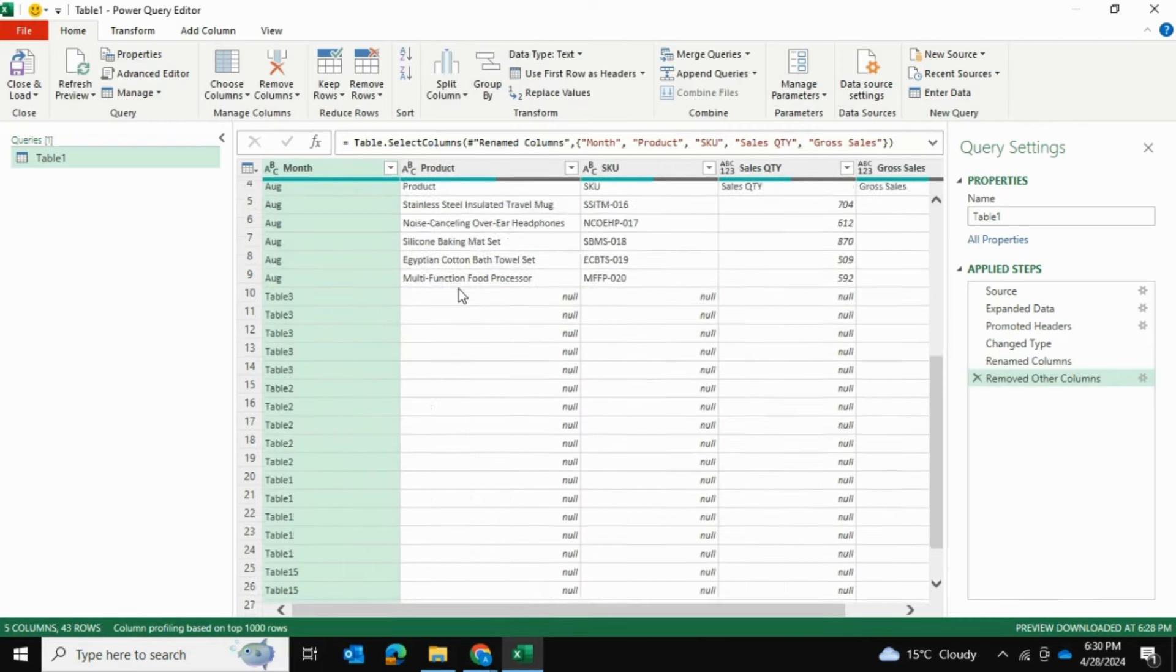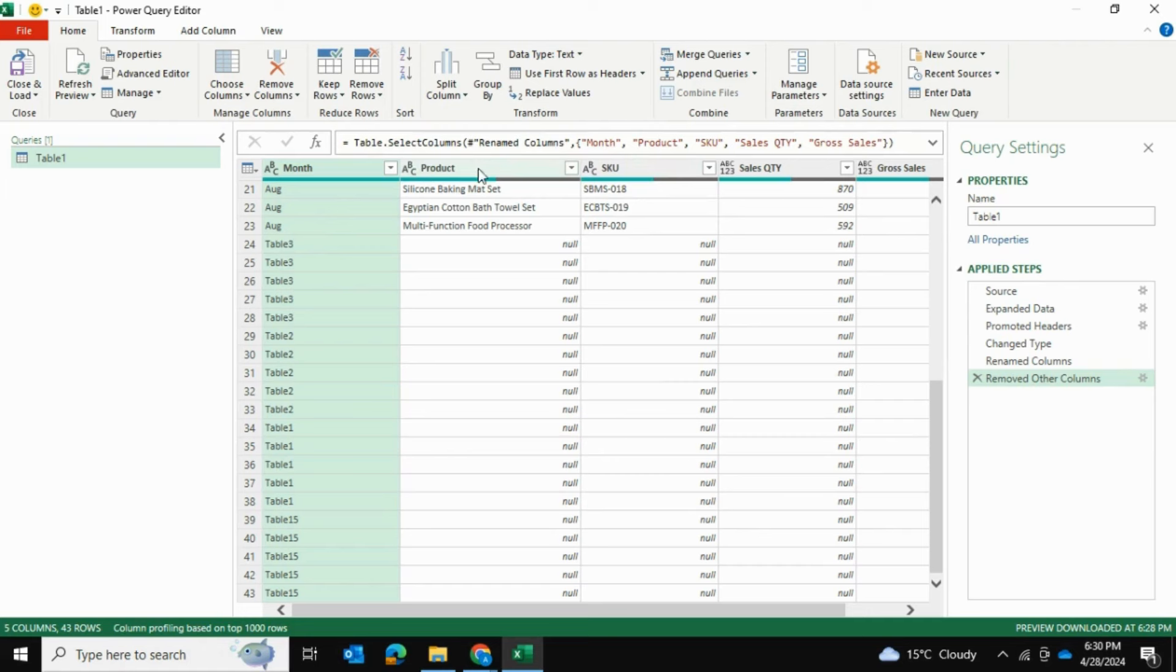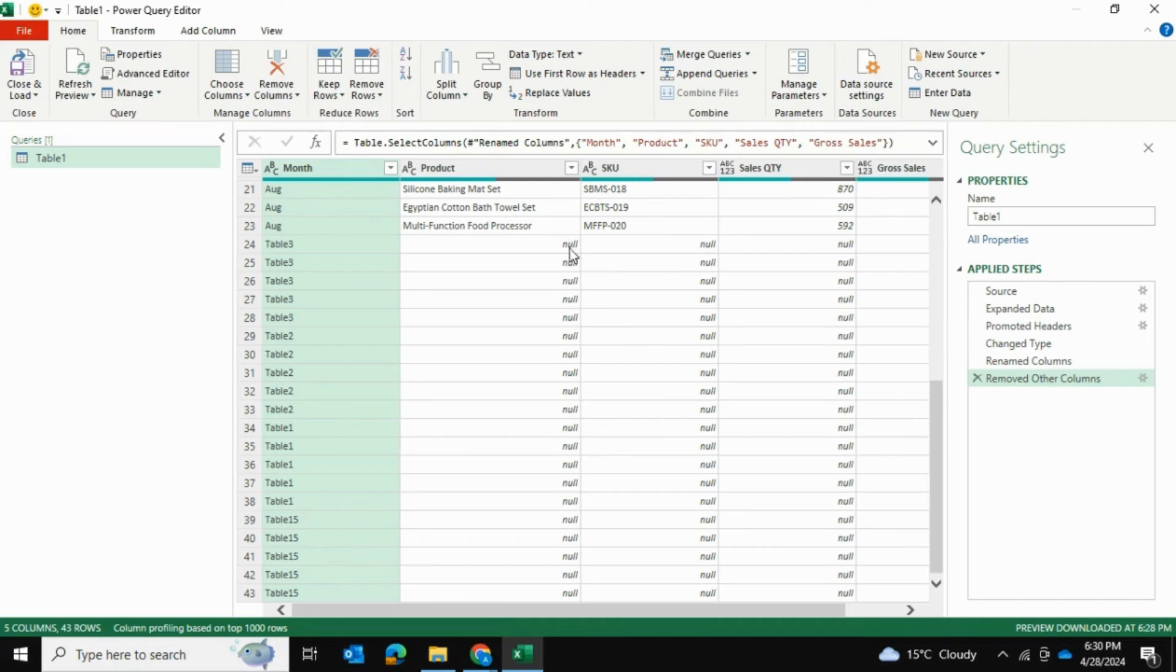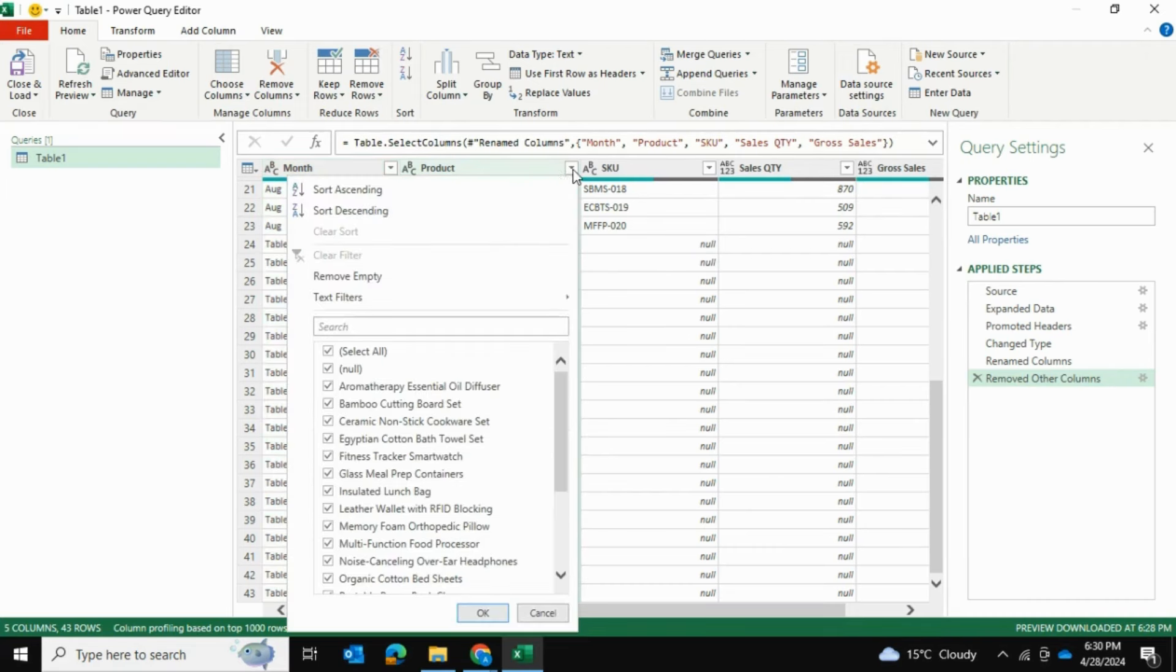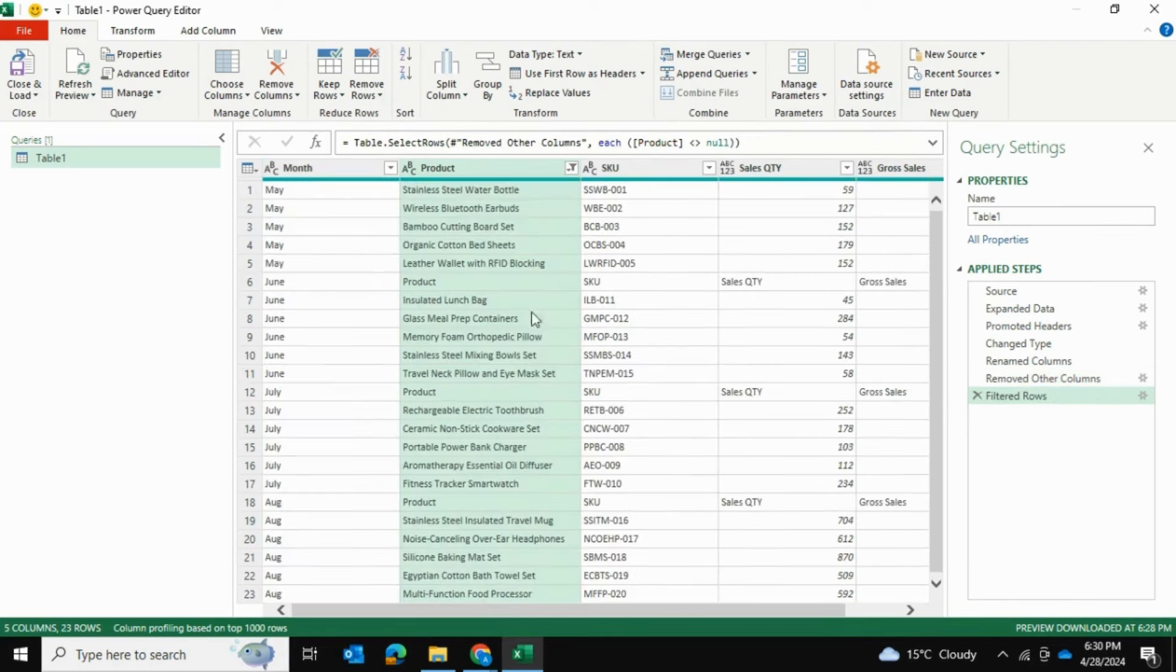Now I have a bunch of null values that I want to get rid of. If I select the Product column and uncheck null, that's going to remove all the corresponding rows as well. Whichever value here has null, it's going to remove that entire row. Let's uncheck null and press OK. As you can see all those null rows are completely gone.